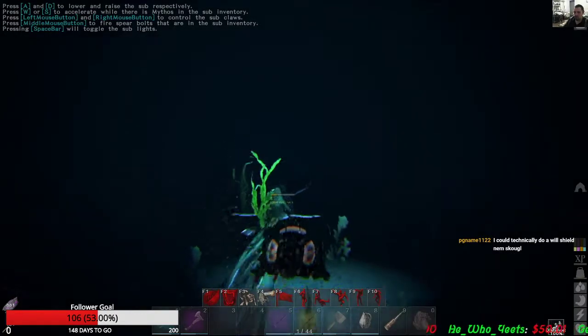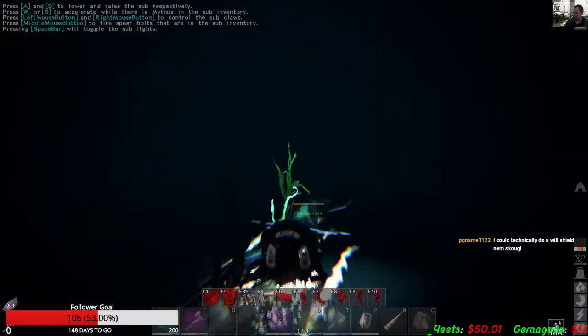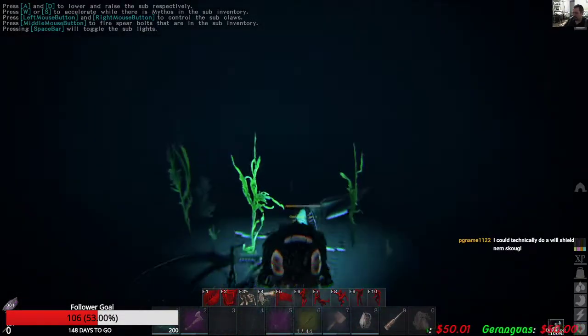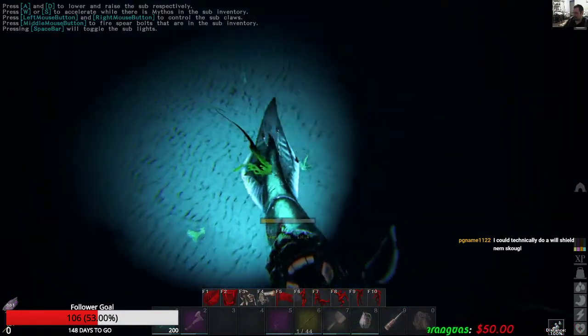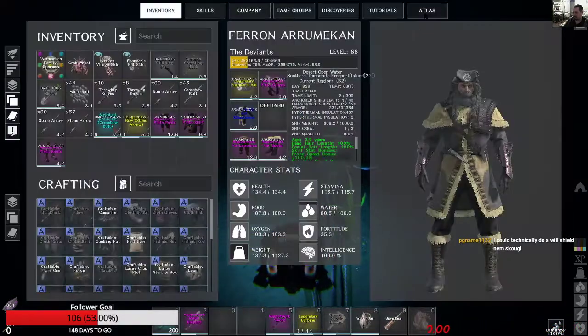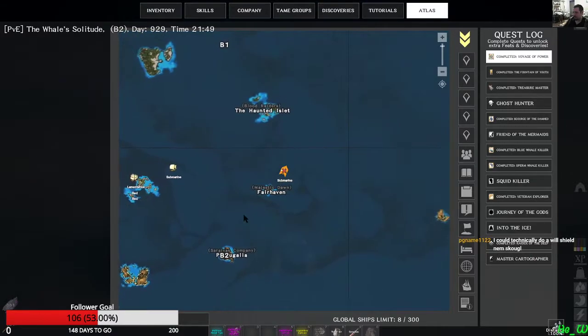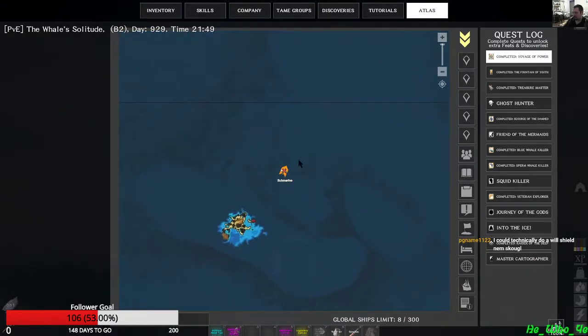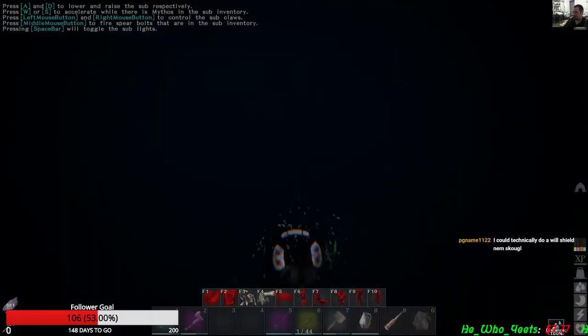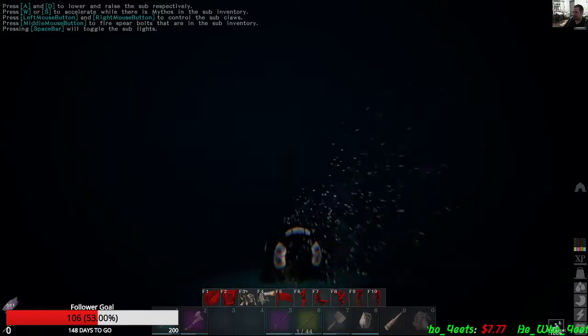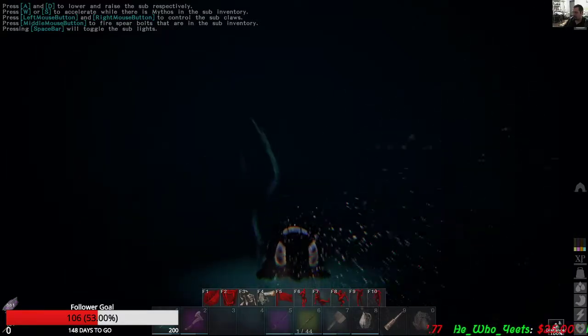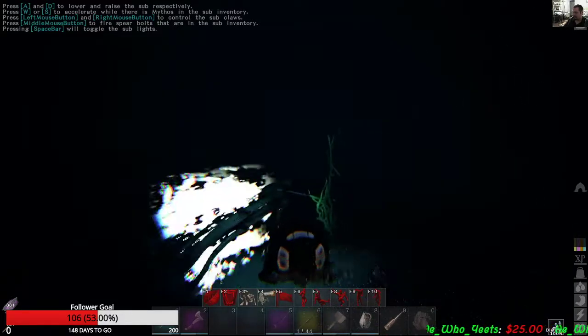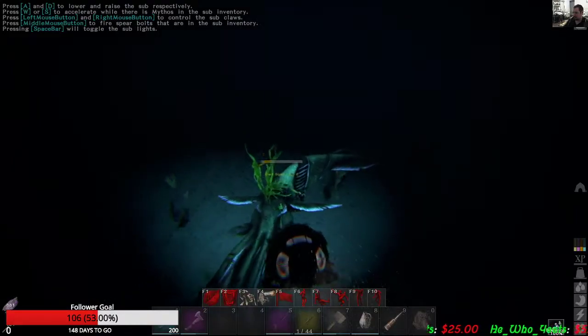Confirmed in region B2. So for those of you who are in search of the giant squid, you can see I am right here in B2, right off the coast. Don't know exactly where it's going to spawn, but this is where we managed to find this one.